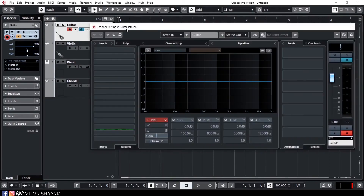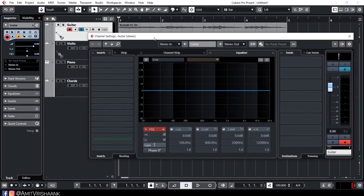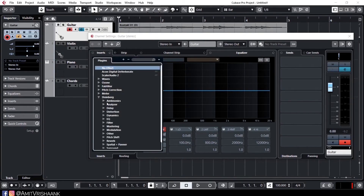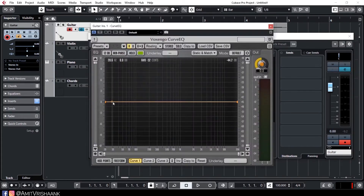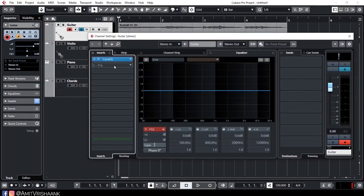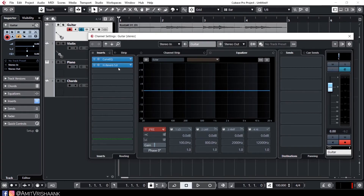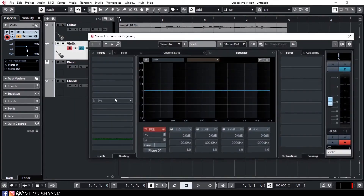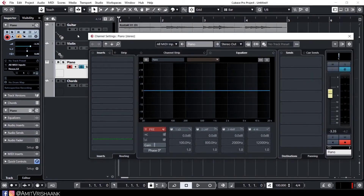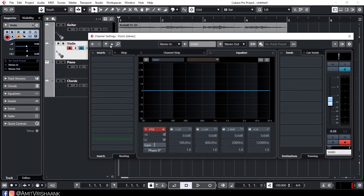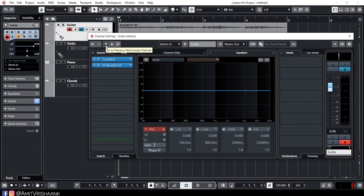Now we are going to click on the E button. I have clicked and a window has opened — the Edit Channel Settings Window. This window is the effect and channel setting window. This is a guitar track. If I want to open it, I click on it. Here we also have violin and piano tracks.